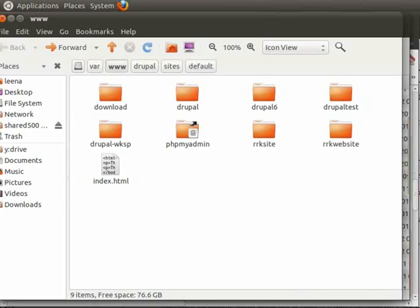Before we go ahead with the installation, we will need an empty database ready where Drupal can create tables at the time of installation. Assuming you have phpMyAdmin installed, which is a graphical user interface for MySQL server, we will use that to create new database.